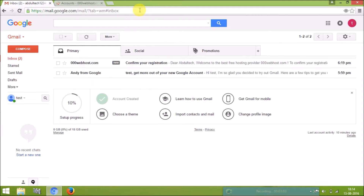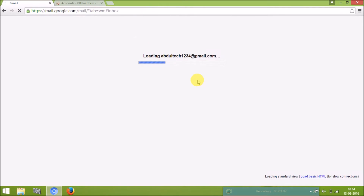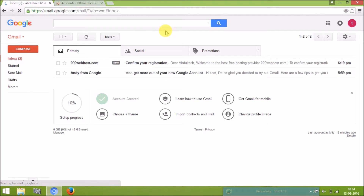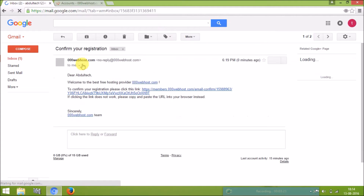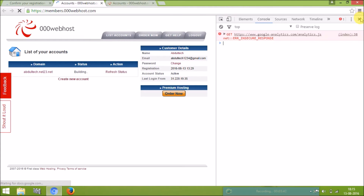I refresh the page and I got the email from 000webhost.com. I click that email — it says 'to confirm your registration, please click this link.' I'm clicking the link and it is loading.